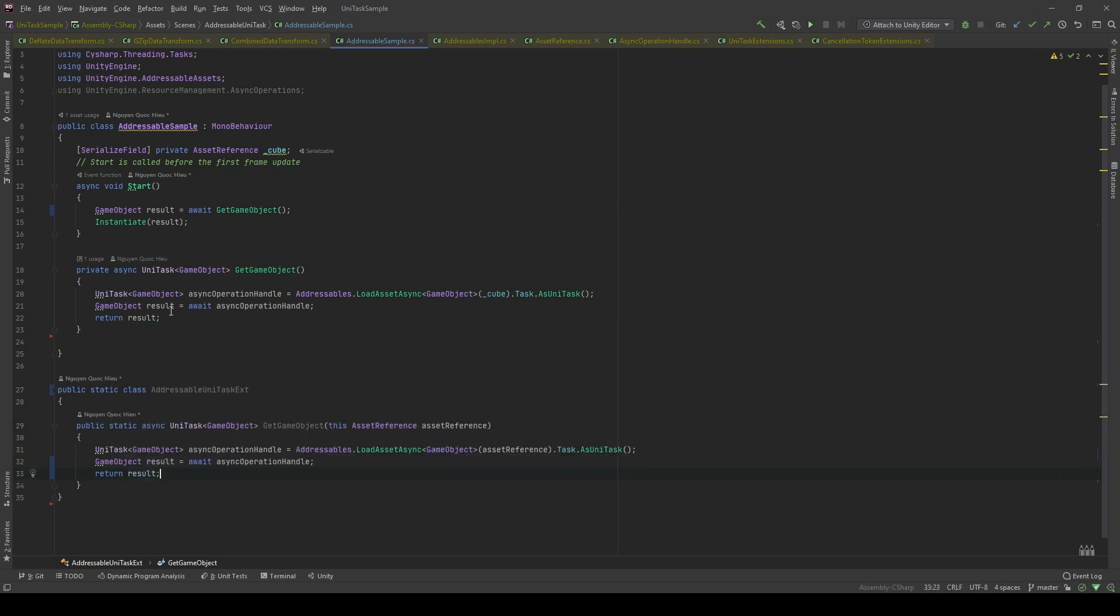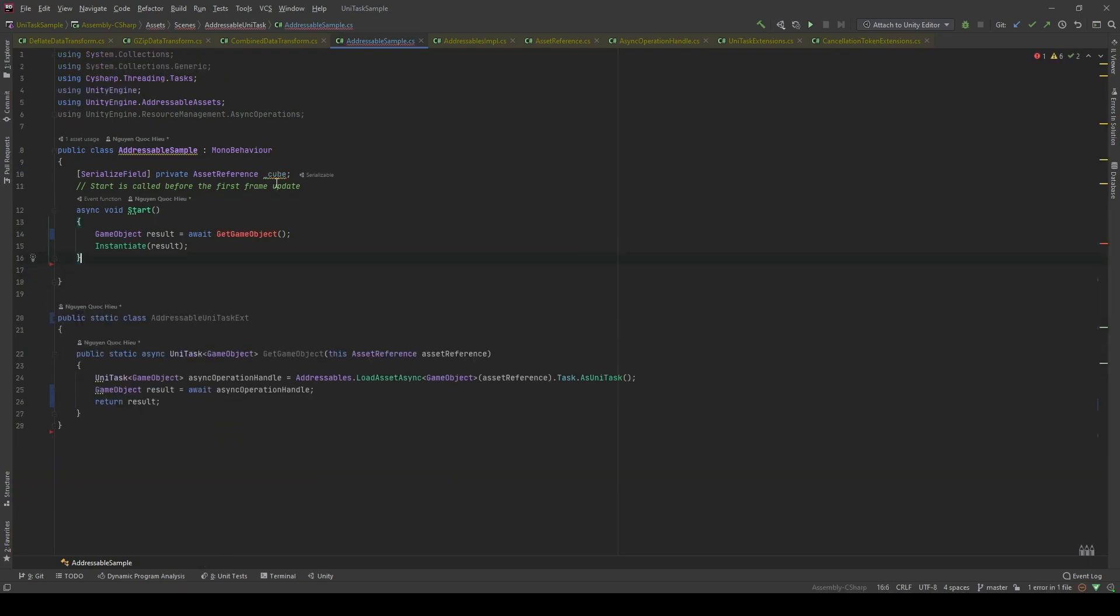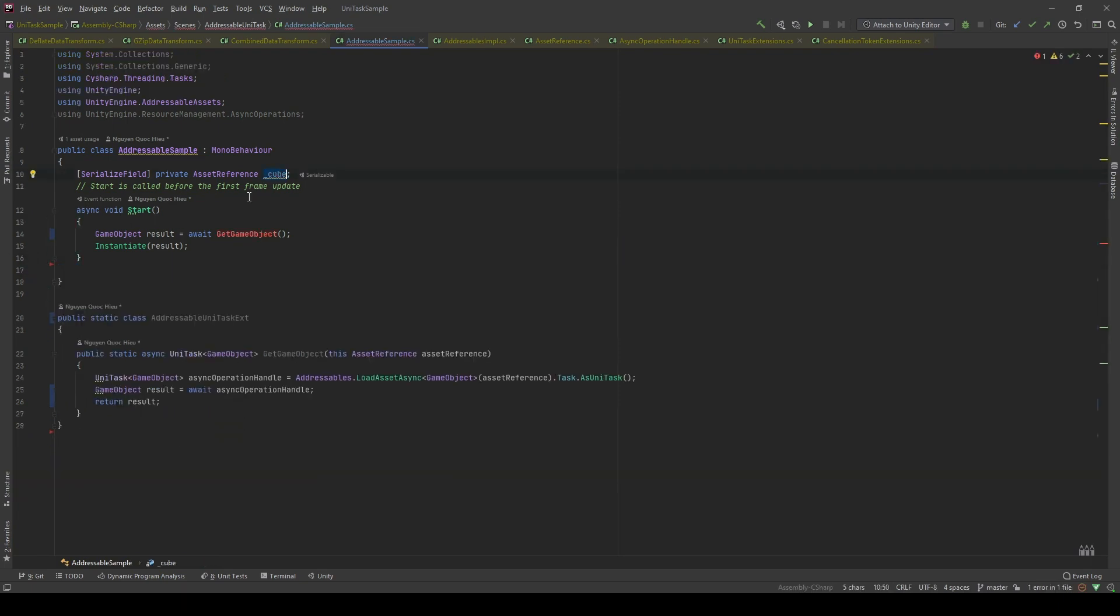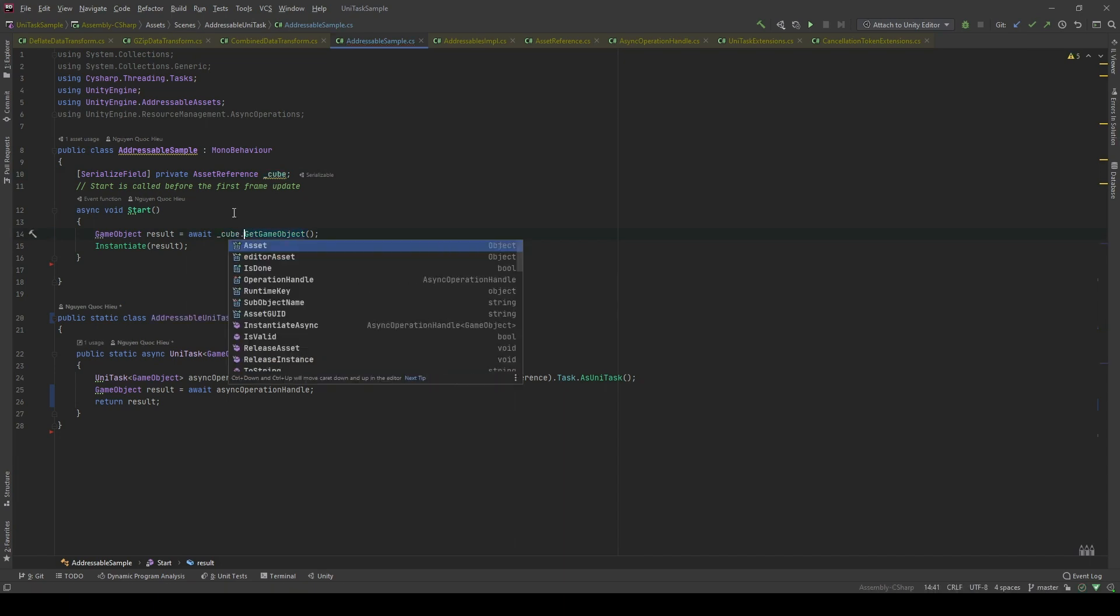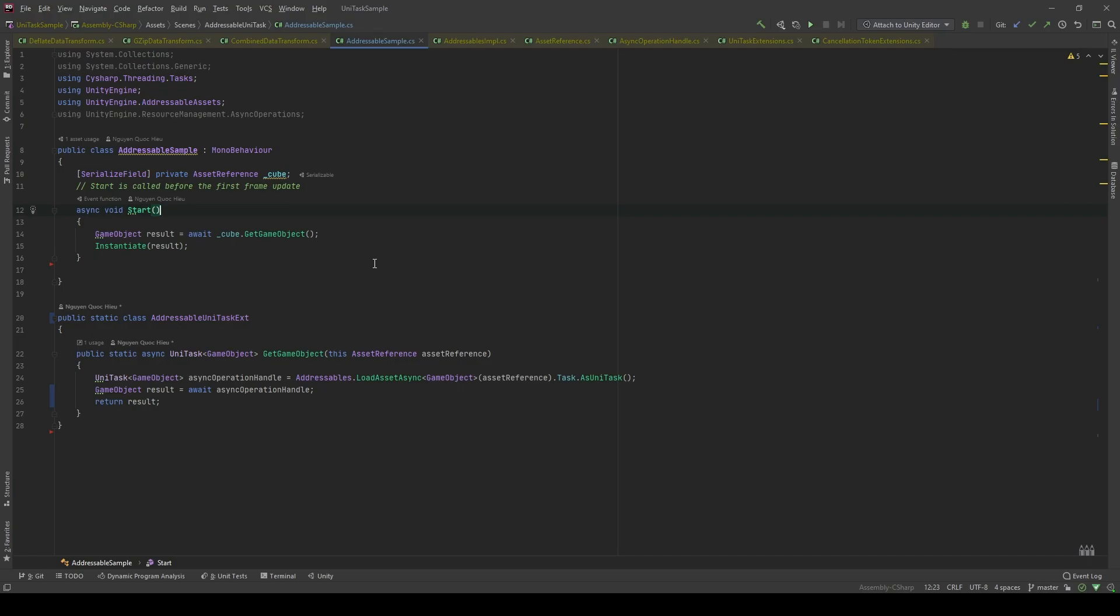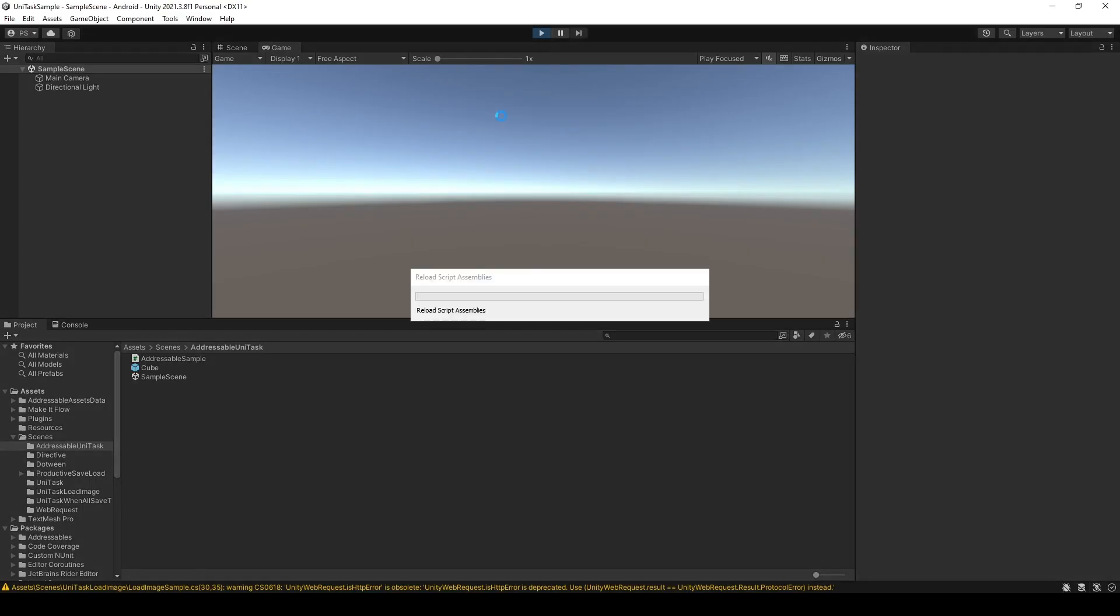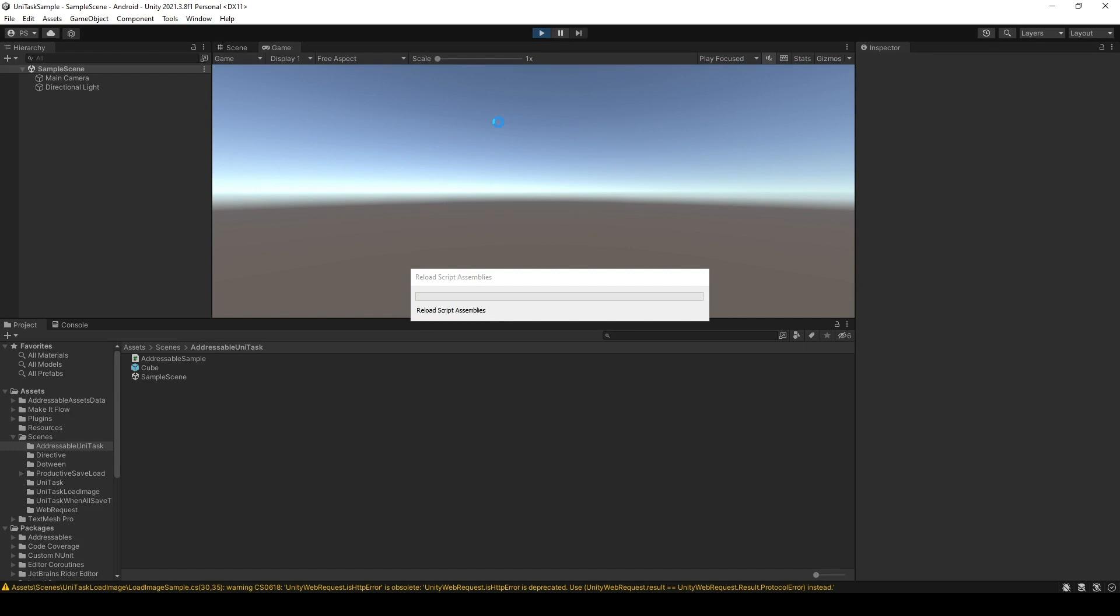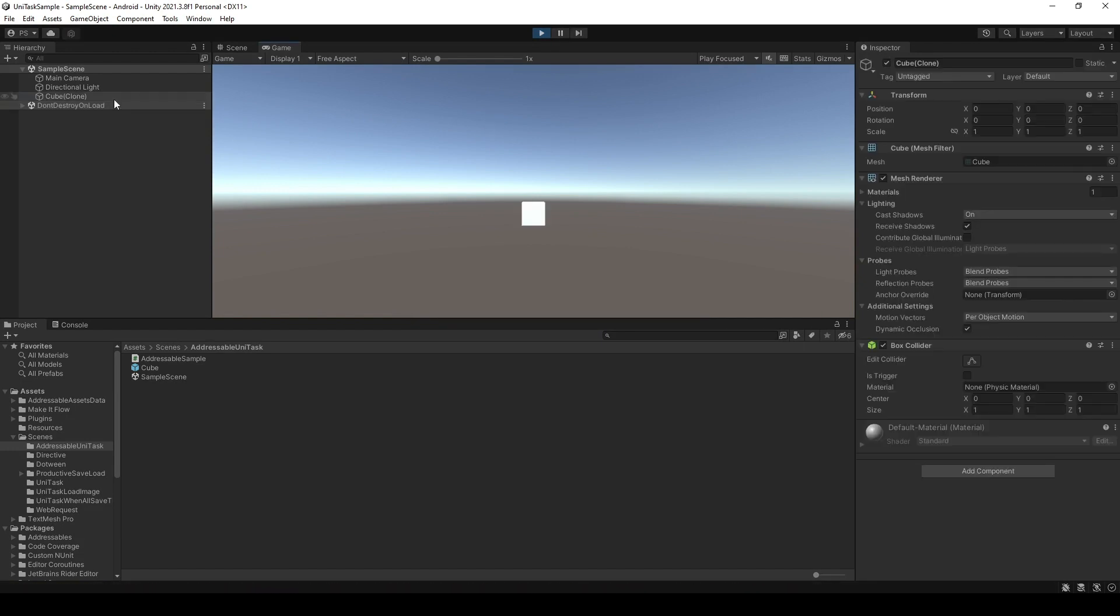There you go. So, I can delete this method. There you go. And I think the logic will stay the same. Let's take a look. In the editor, let's hit Play. As you can see, the cube is being instantiated right here.